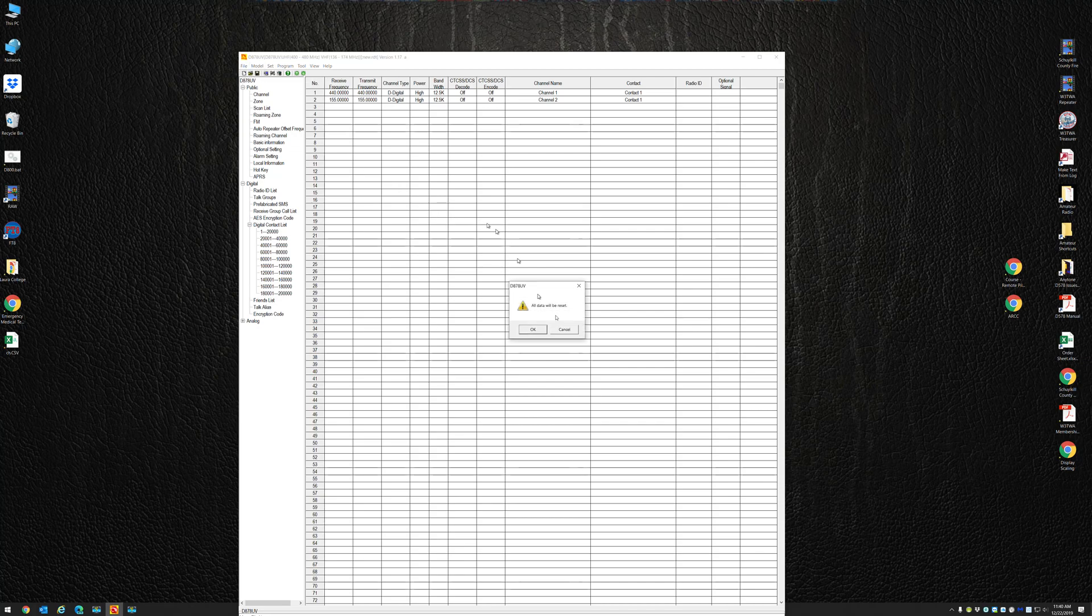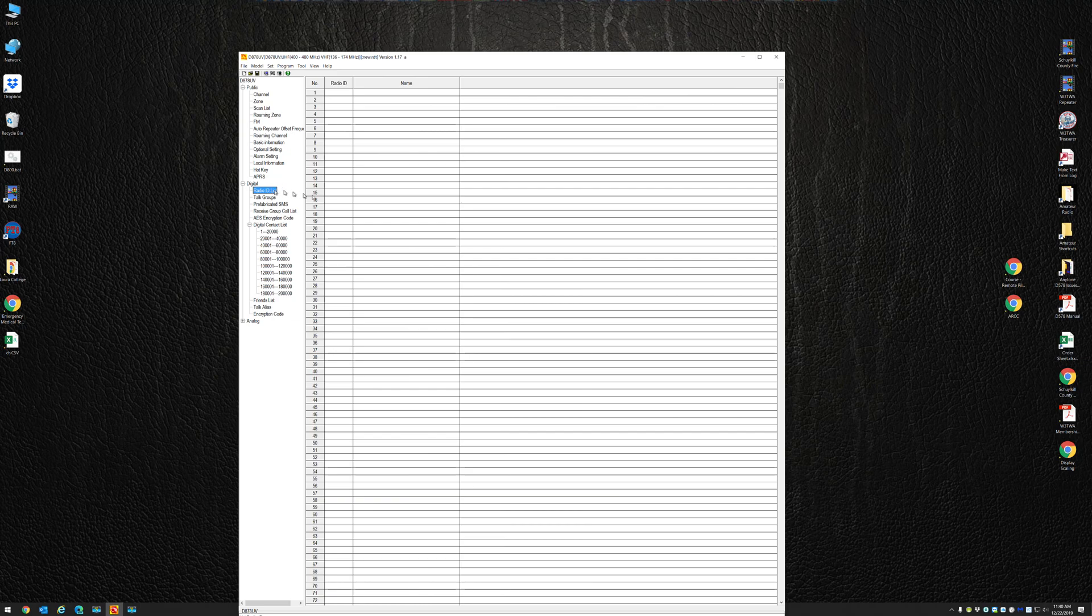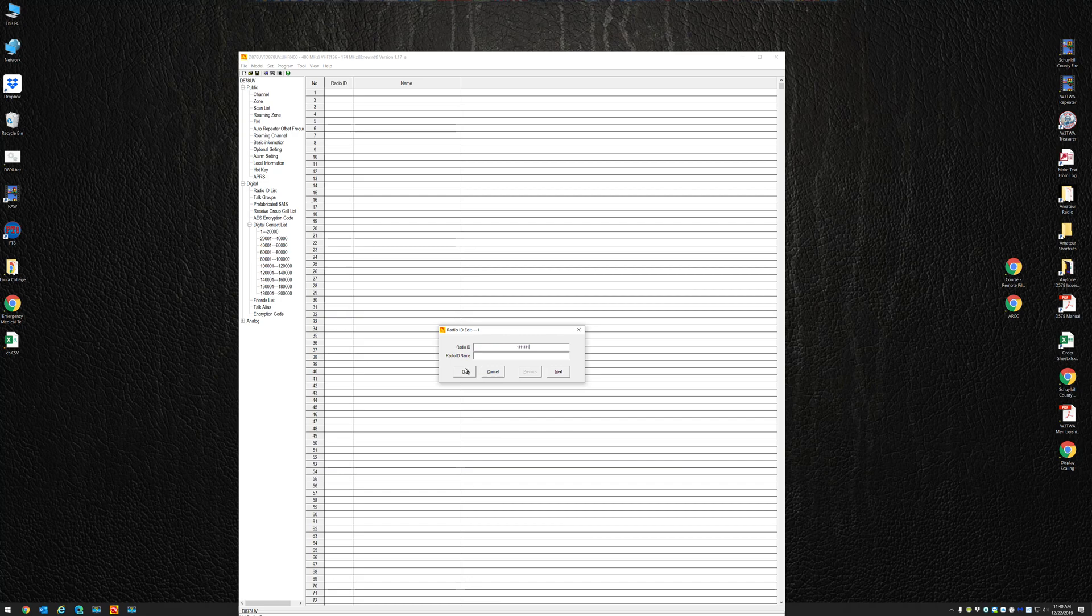I'm going to create a new code plug. The first thing I'm going to do is put a radio ID in, otherwise it won't let you write the radio. So I'll just make this ID all ones.